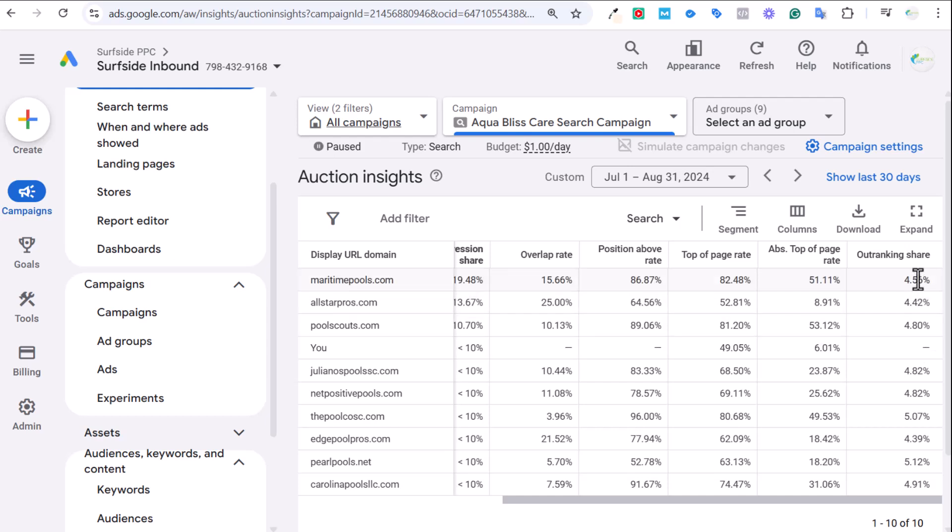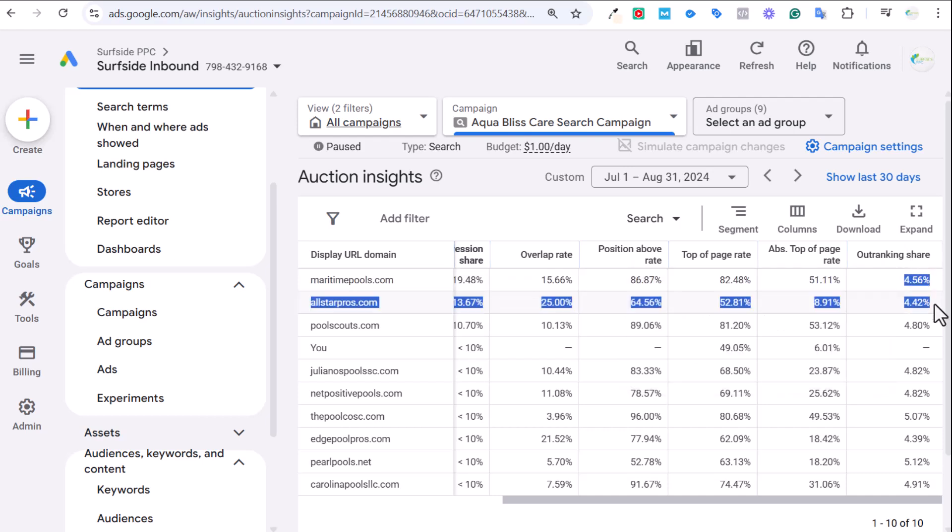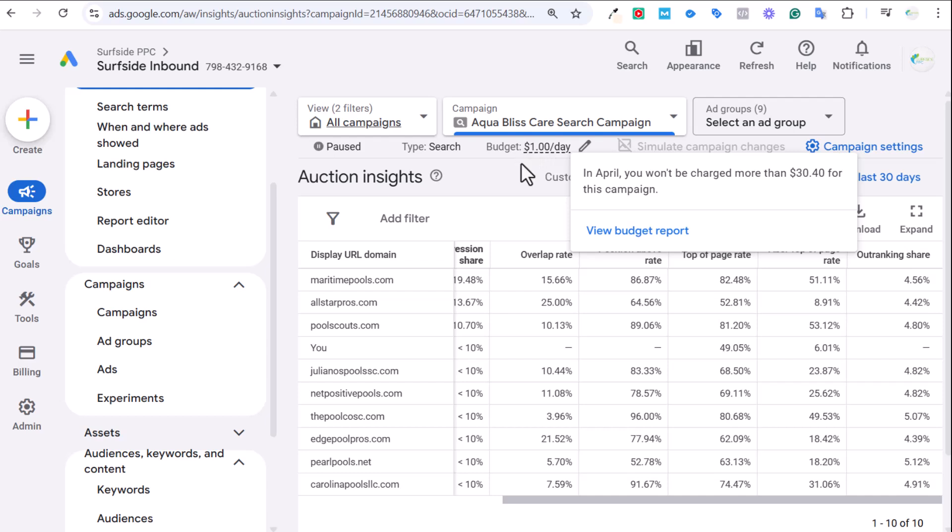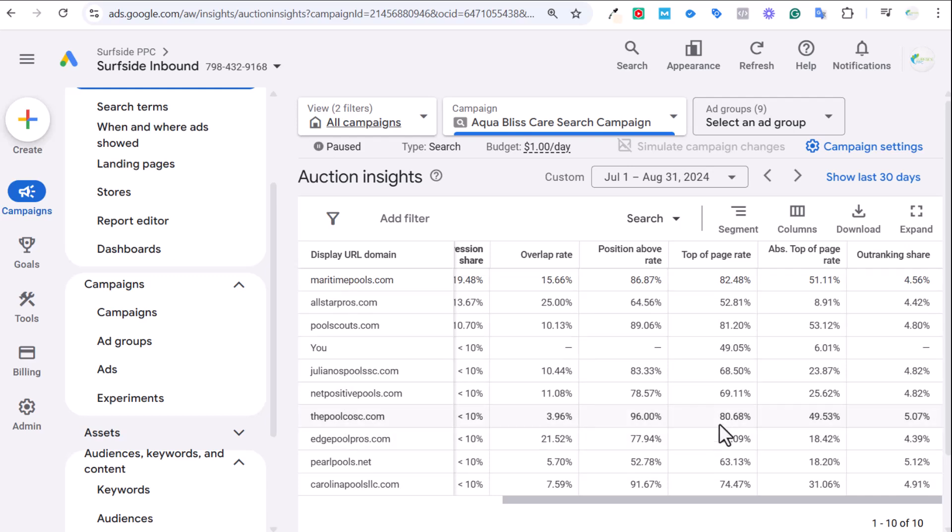Outranking share. Basically what this is going to show is how often my ad ranks higher than another advertiser's ad. You want this number to be high. This basically means I'm constantly being outranked by my competitors, mostly most likely due to budget and most likely due to bid. Also probably quality score. So I'm only appearing above them at a very small rate. Generally it's probably for keywords that are lower quality keywords. Google is going to put me up a little bit higher. I'm basically paying the Google tax. All-star pros, pool scouts, maritime pools, they want all of their, they're spending a lot more money than me. So if there's a good keyword, they're probably going to get first dibs at that. If there's a bad keyword or search term, I'm probably going to get first dibs at that until I can start spending more, so I can get more conversion data, improve my quality scores.